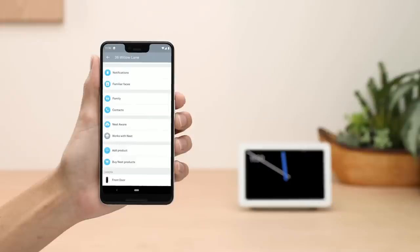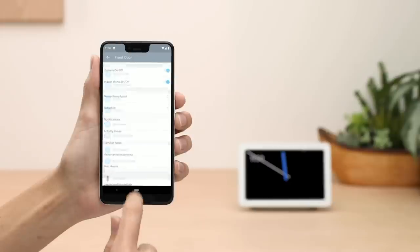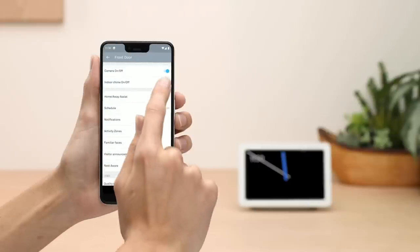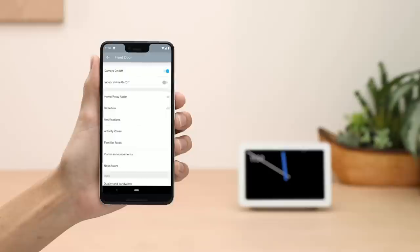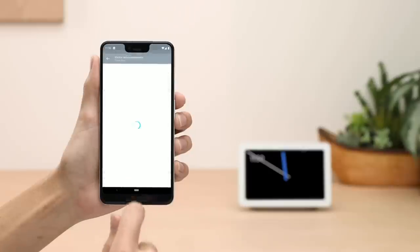Go to Hello Settings in the app and turn off the chime. Then turn on Visitor Announcements.